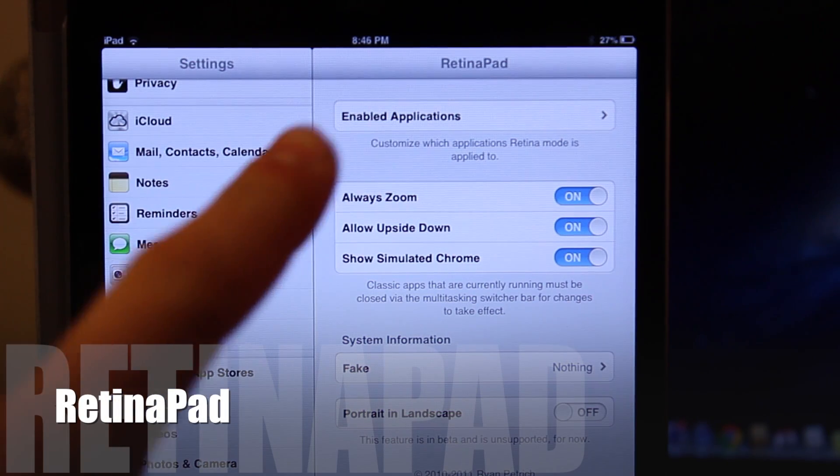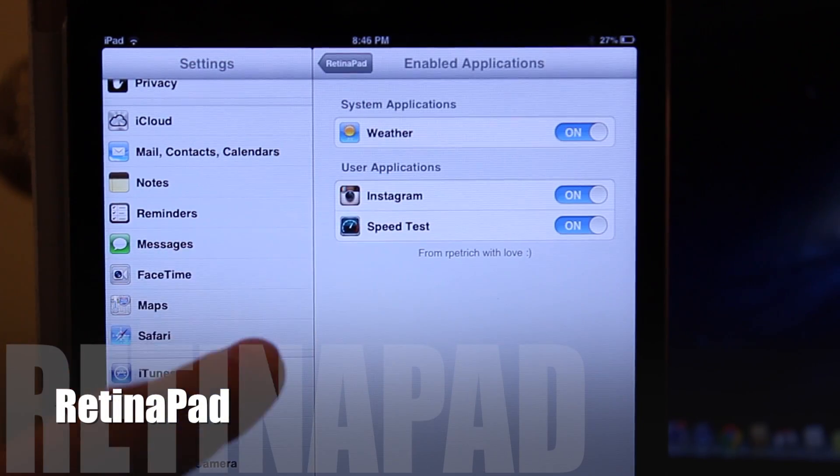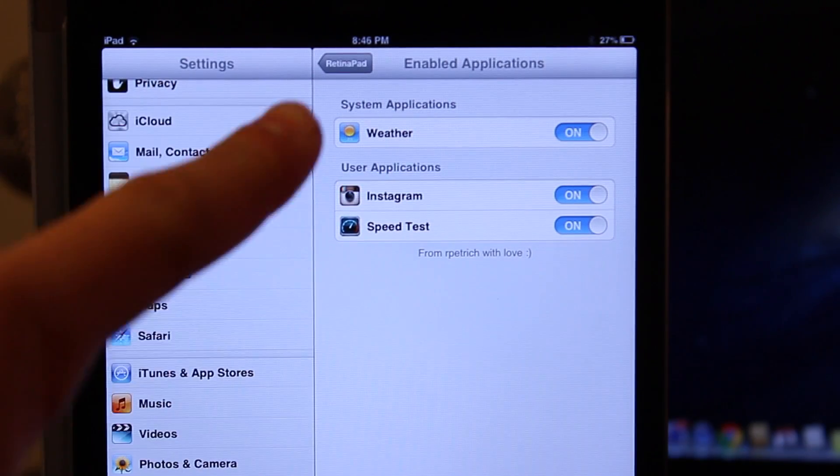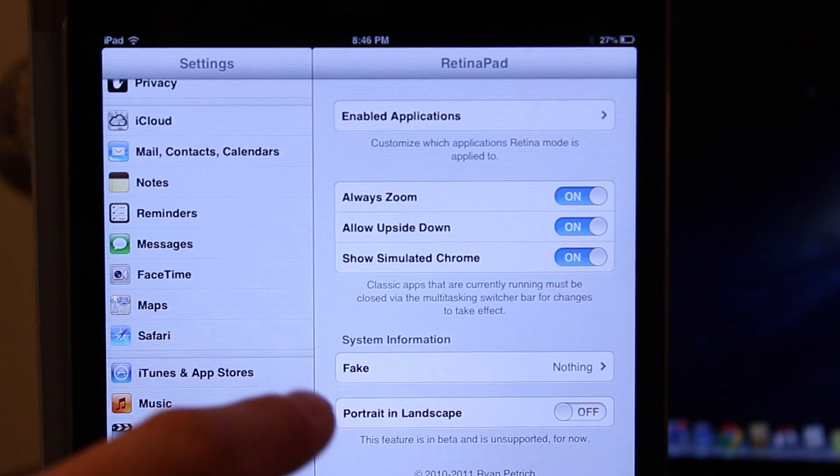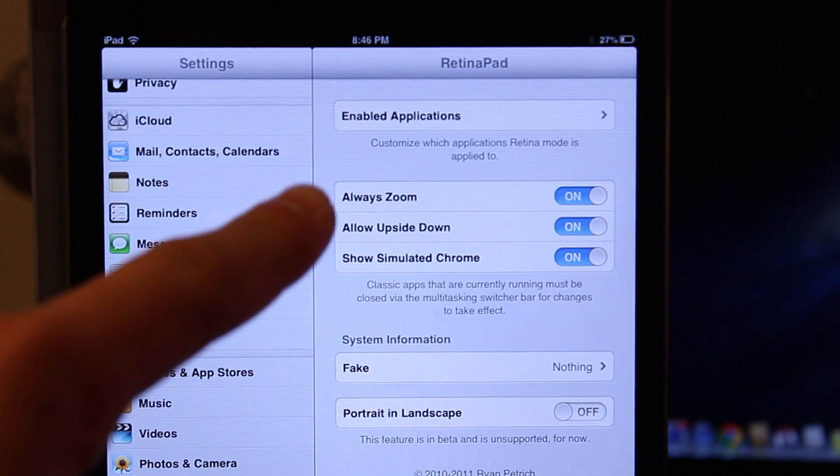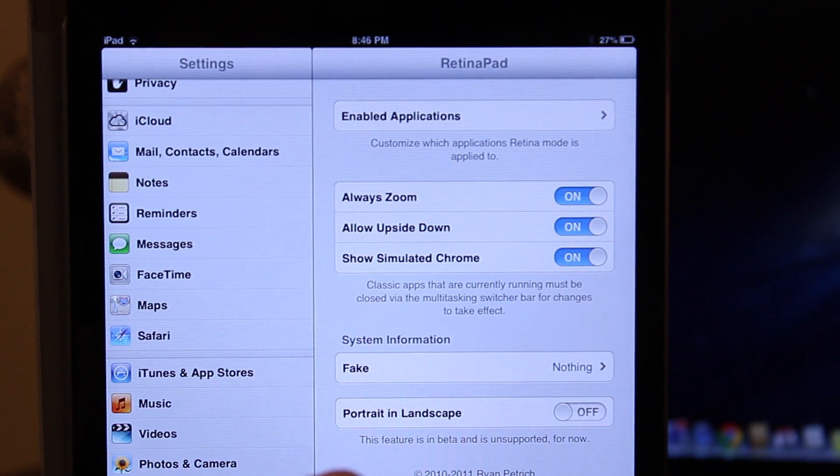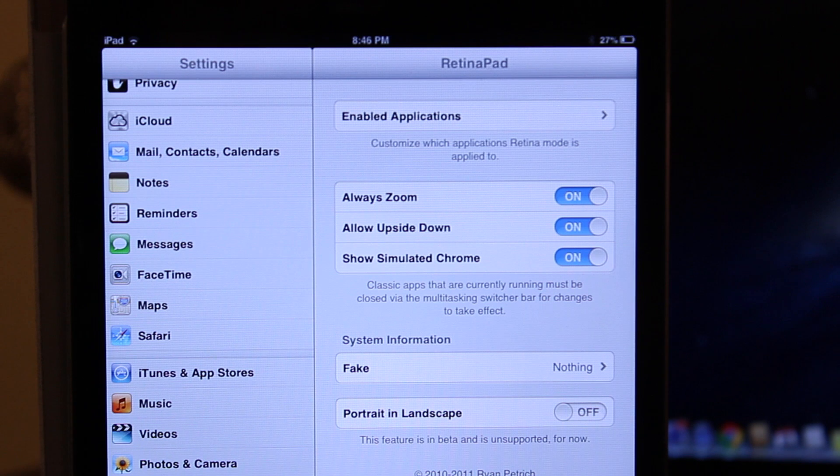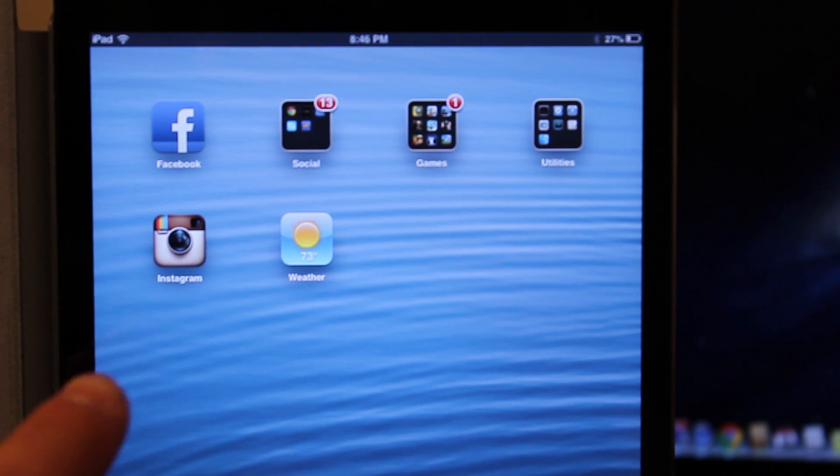Our last but certainly not least Cydia tweak is known as Retina Pad. This will allow you to enable retina display for iPhone apps running on the iPad. This is how 2x mode should have been when Apple created it.